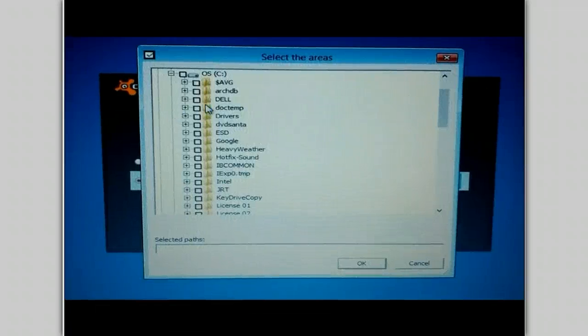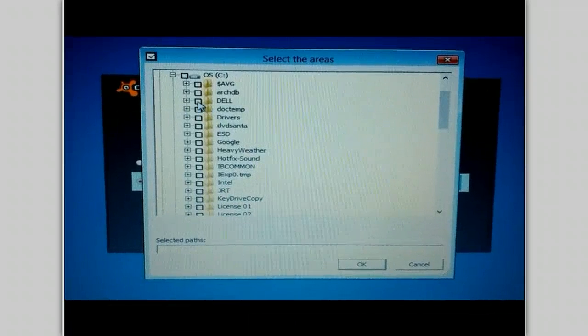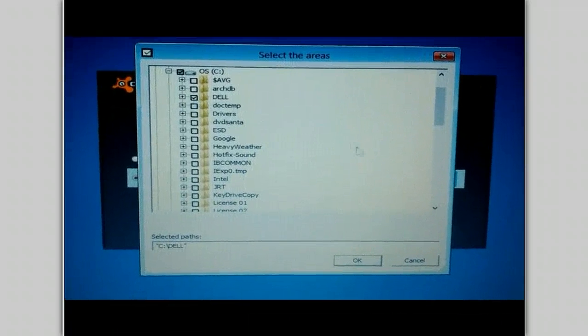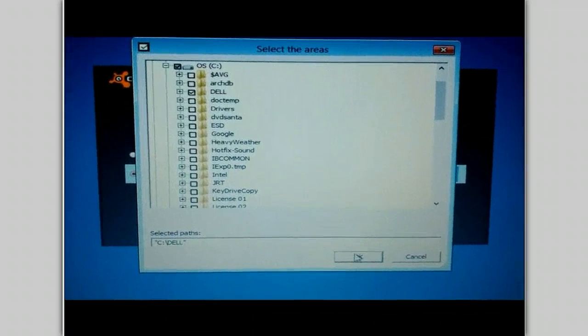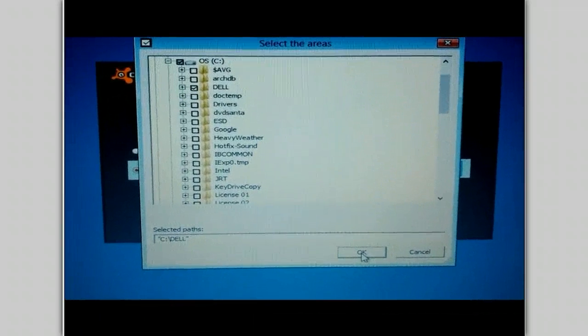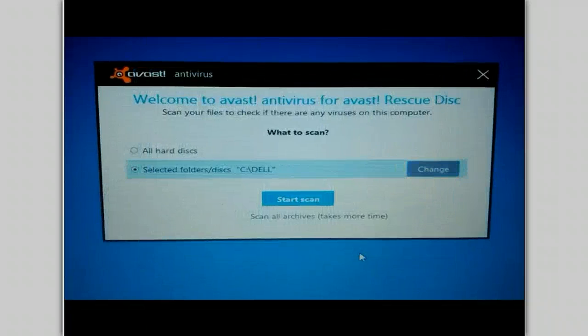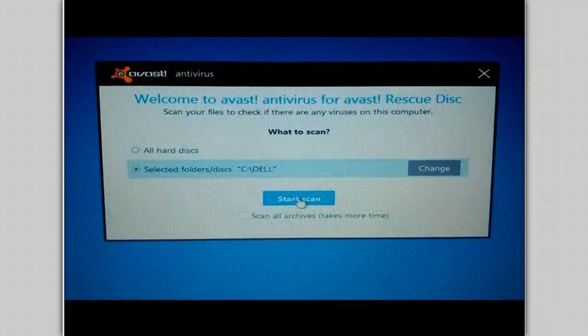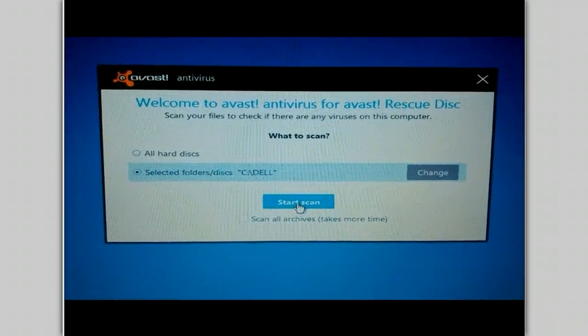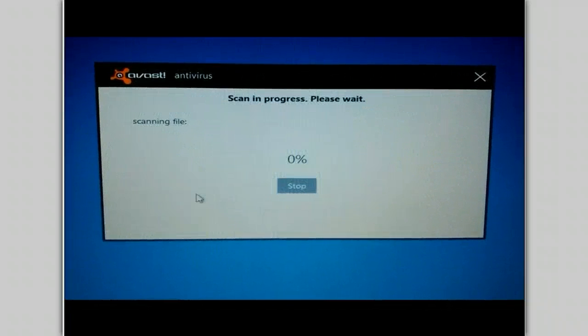And we'll simply pick this folder. Say OK. Start the scan.